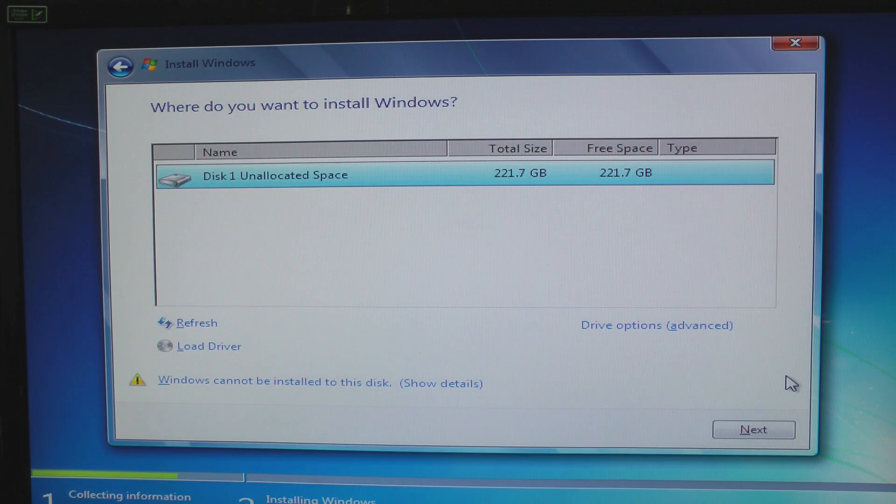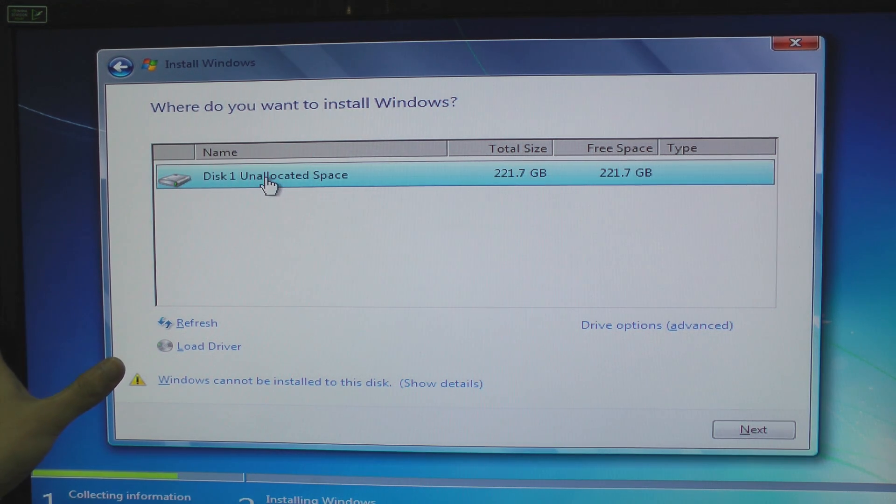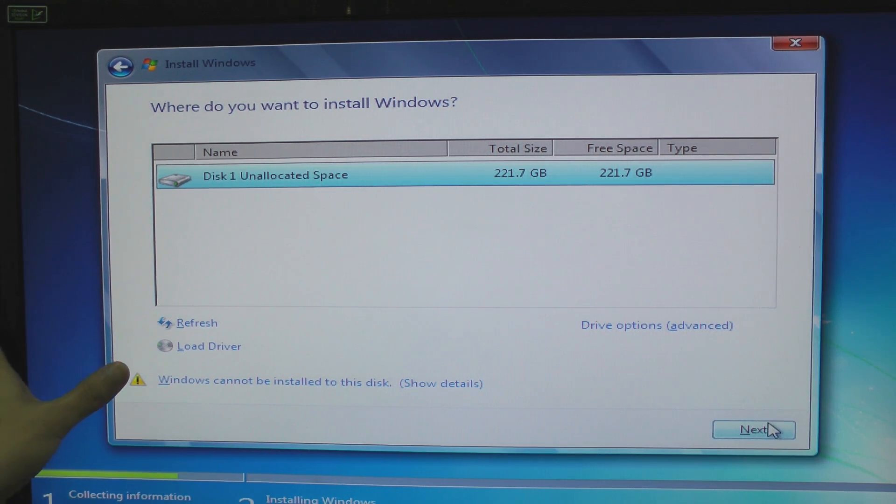Now our RAID drivers are installed so Windows can detect our RAID drive now. So then we can install Windows.